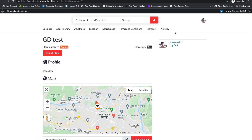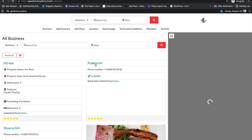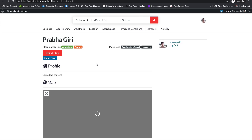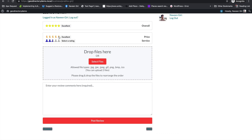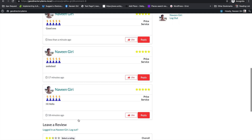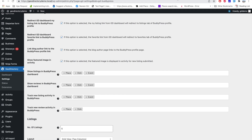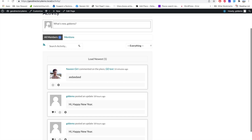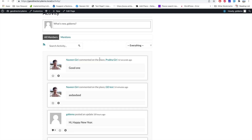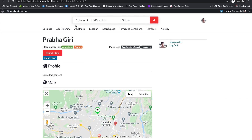I'm now logged in as another user. I'll go to Businesses, pick a listing, and add a review. Now I'll check the activity page to see if this is tracked. Without even refreshing the page, a new activity already appears saying 'Navin Giri commented on a place' a few seconds ago. This is a great feature for a community site.